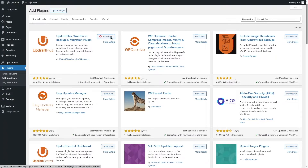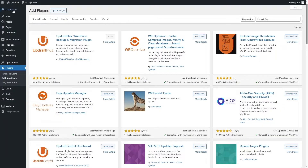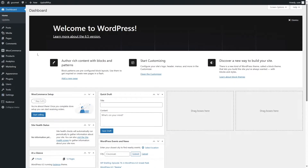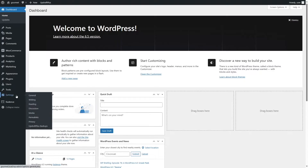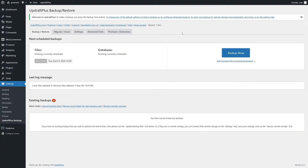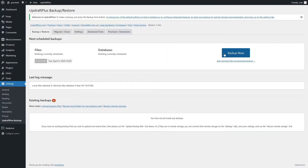The plugin has been installed — let's click Activate. Now let's click on Dashboard. If we hover over Settings, we can see UpdraftPlus Backups has been added. First we need to back up our site, so we're going to click on the Backup Now button.